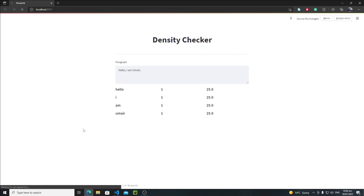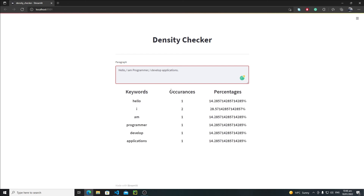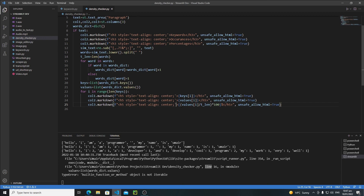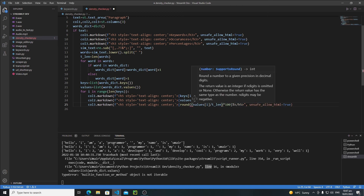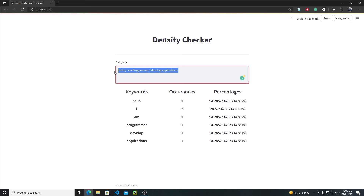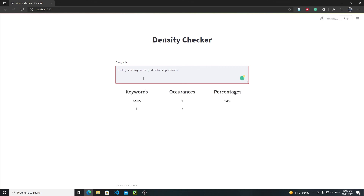Let's save it and rerun the application. Writing 'hello' — hold Ctrl hit Enter. Keywords, Occurrences, and Percentages are showing, but the percentage is still weird. We need to round it, so I'll wrap the percentage calculation with round(). Save it again, reload it, paste the data, hold Ctrl hit Enter.